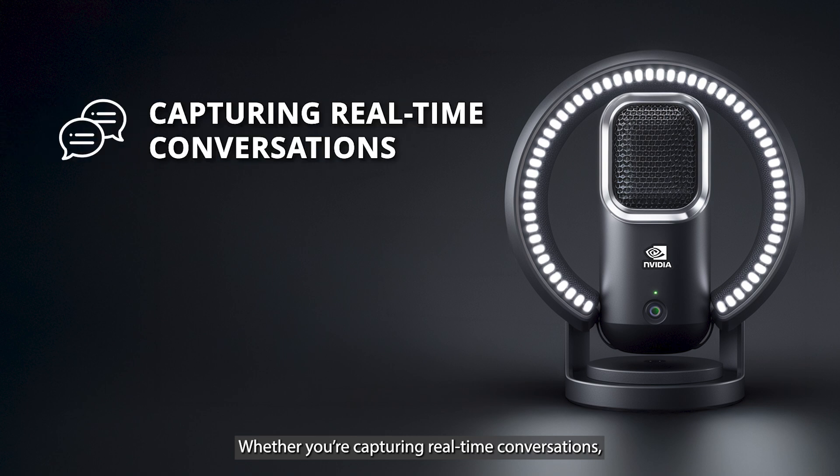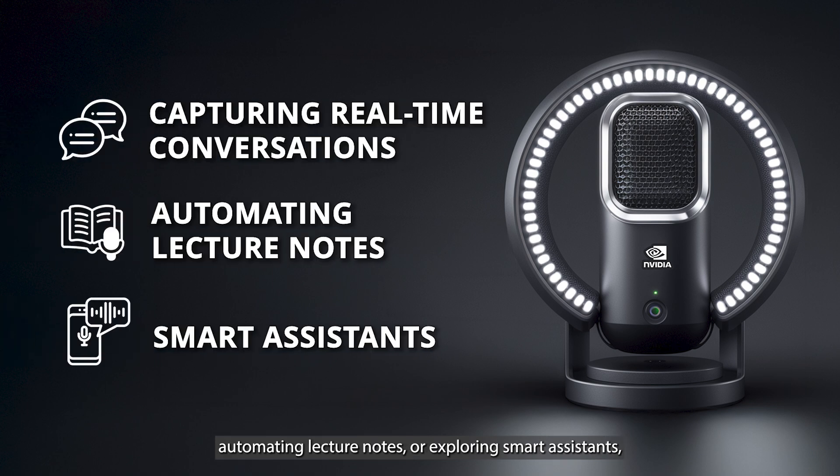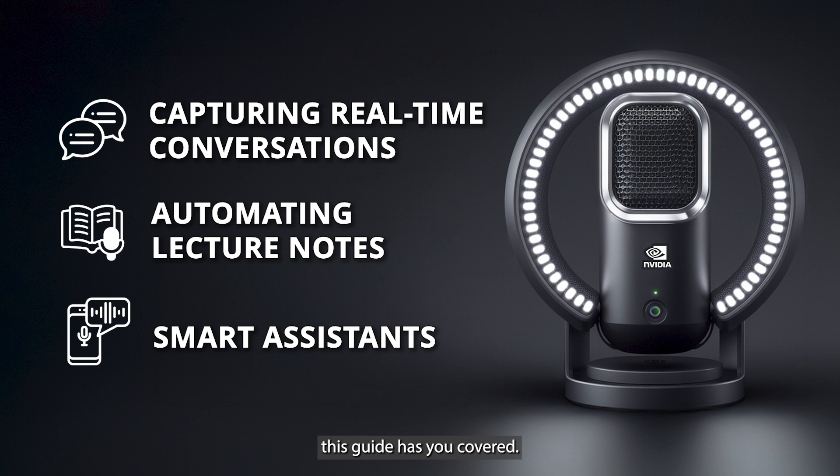Whether you're capturing real-time conversations, automating lecture notes, or exploring smart assistants, this guide has you covered.